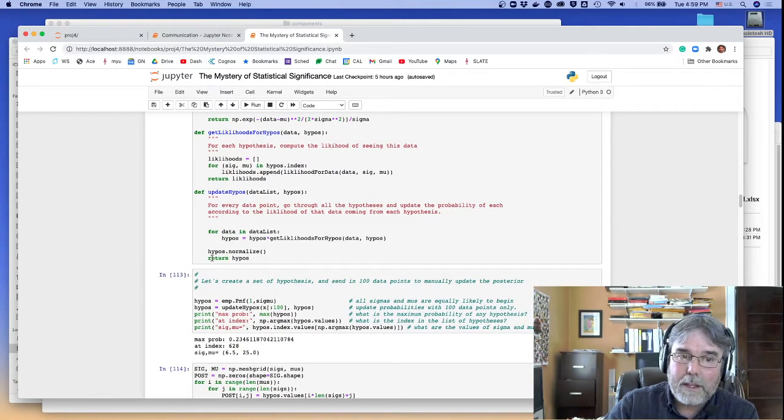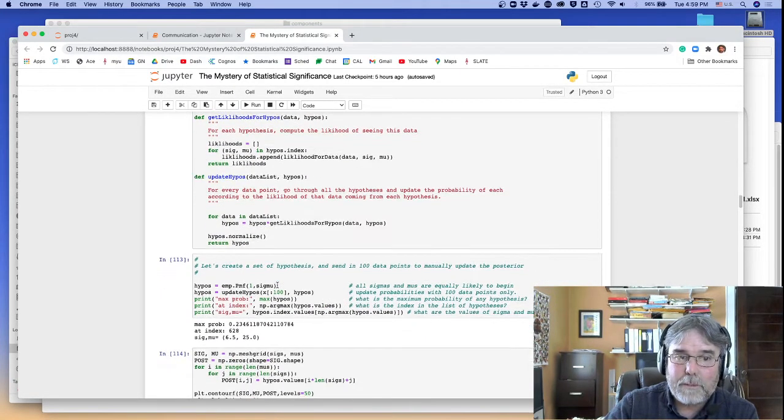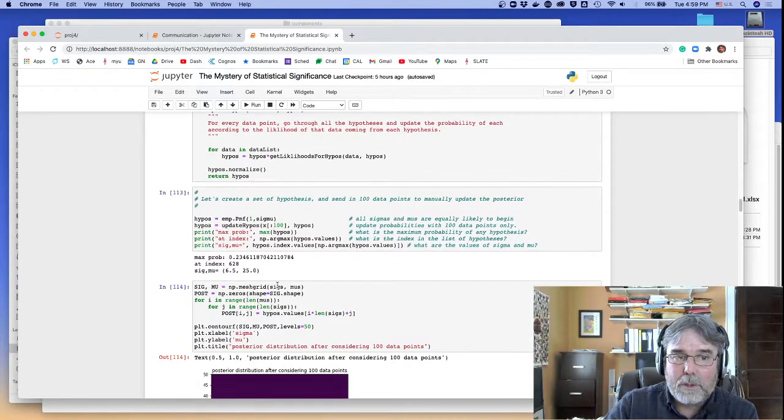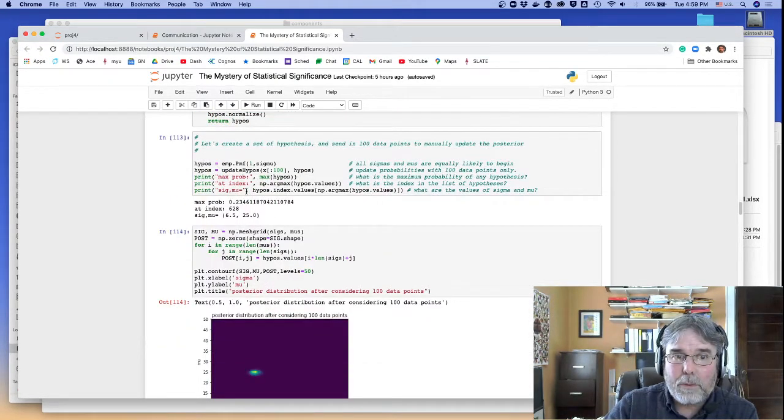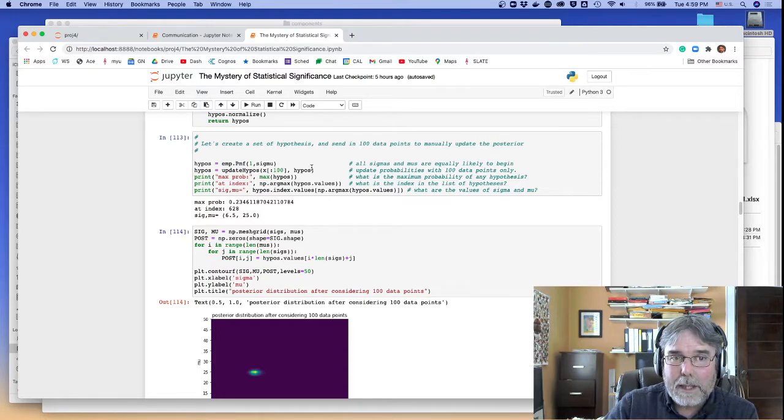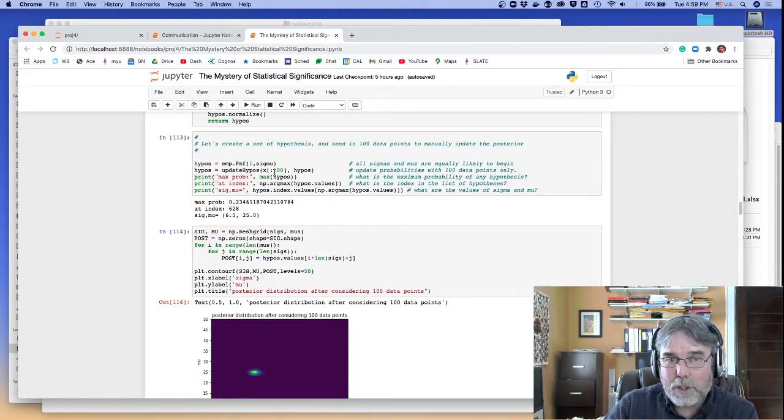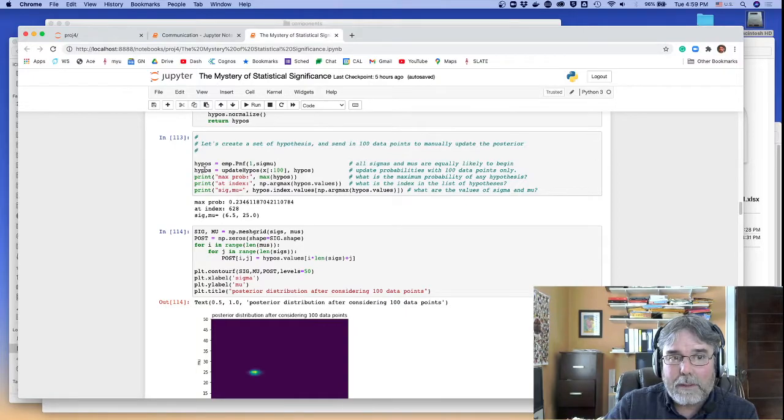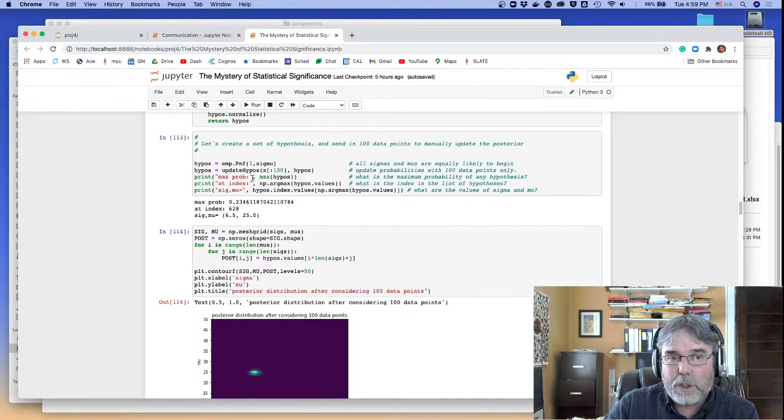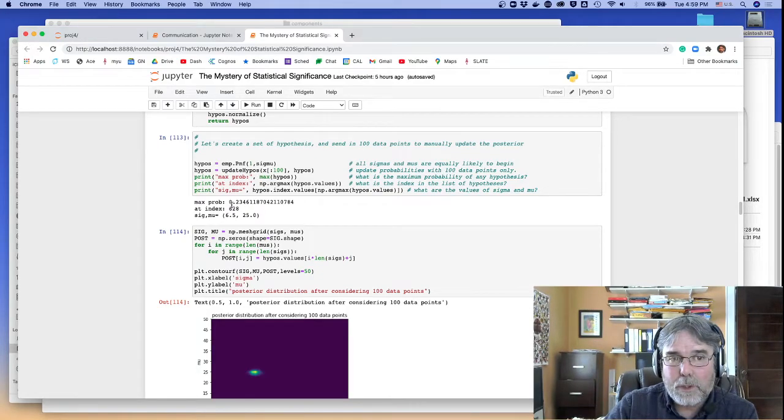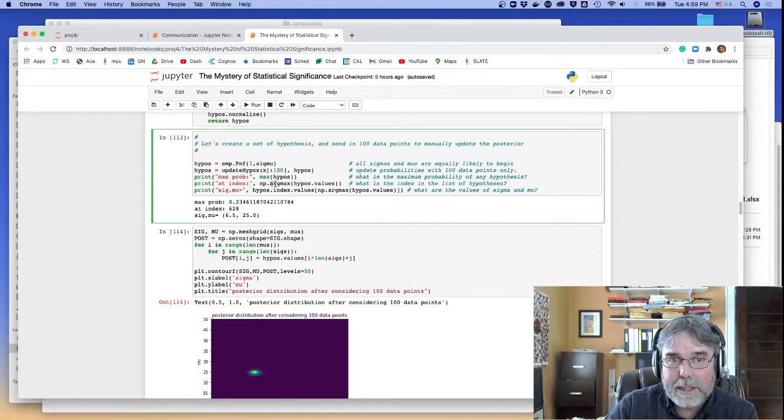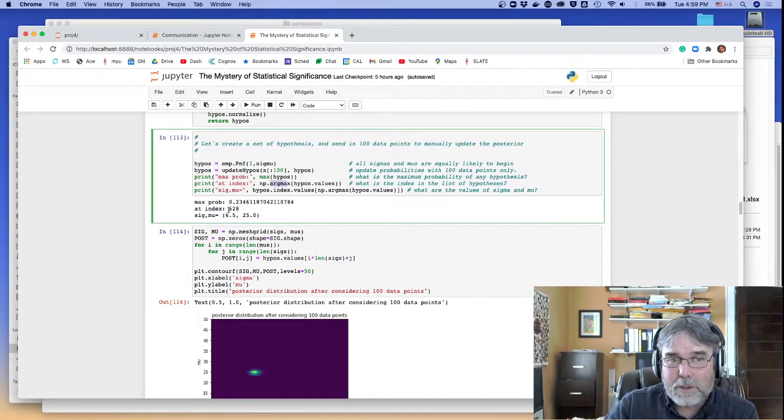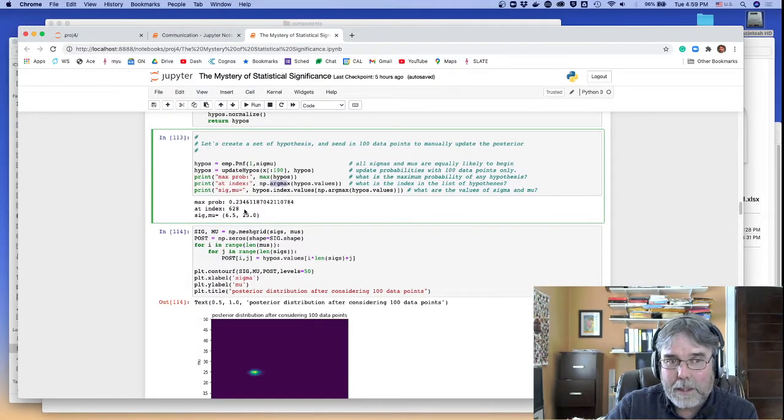And then I end up with a bunch of normalized hypotheses. So here I'm going to go through and create the PMF. I'm going to update the hypotheses. I'm just going to use 100 data points. And then I'm going to look at the result.